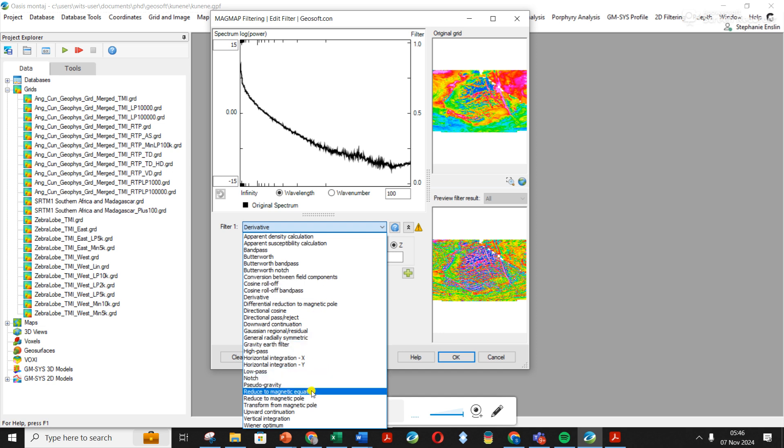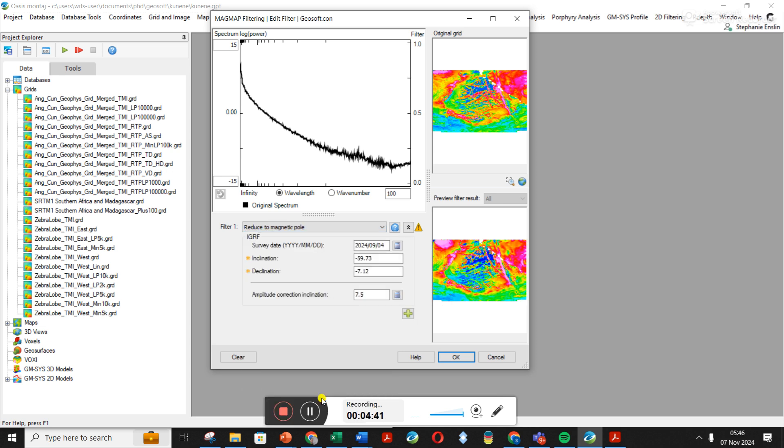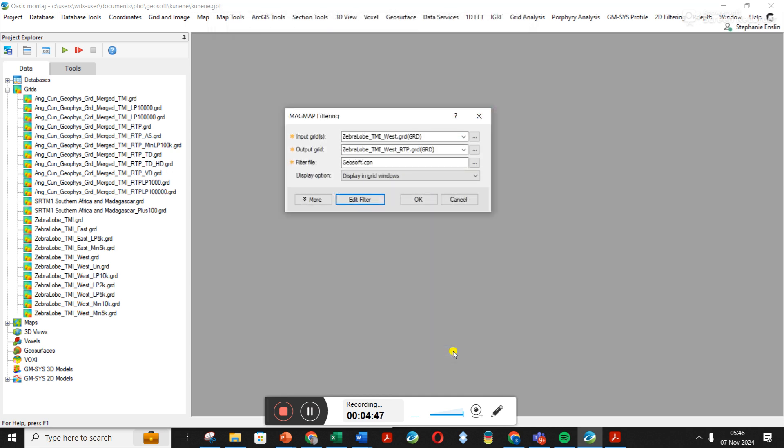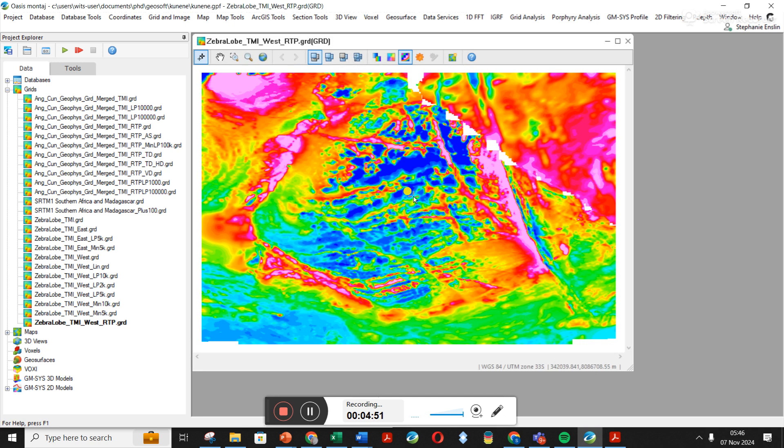Also Reduce to Equator if your survey is close to the equator, and that's actually a good point because my survey area is Angola, so I probably should come back and do Reduce to Equator. Let's do Reduce to Pole for now. Again, I do not have the correct survey date, but I'm just going to click OK and click OK again. And yeah, you should have a result there.